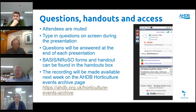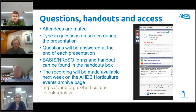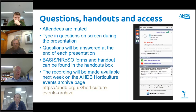The second thing to point out is the handout box. If you click the white downwards arrow, there should be a Basis and NEUROSO form and the webinar handout. If you are collecting points for both Basis and NEUROSO, please download the forms, complete them and send them back to Tamaya — her email address is on the bottom of both sheets. The handout is there to download, print or keep as required, and the recording will be made available on the AHDB website next week.